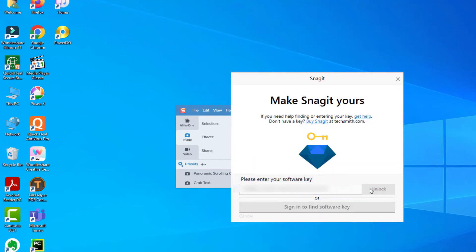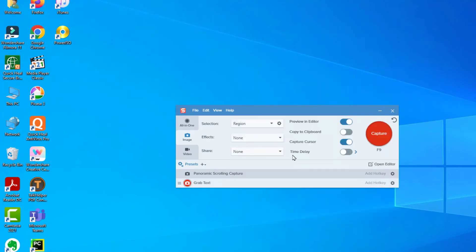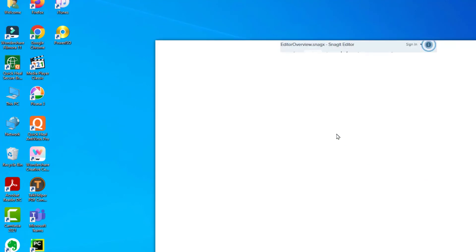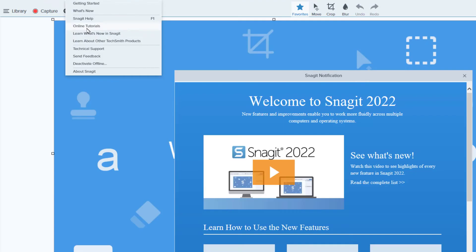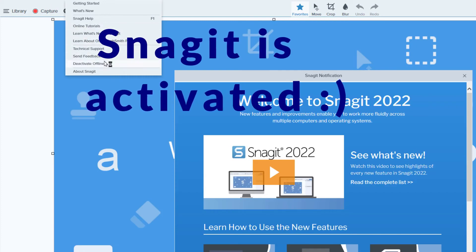If you open the editor, as you can see my Snagit is activated.